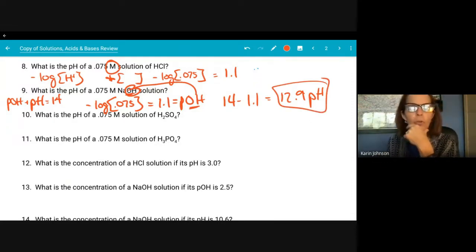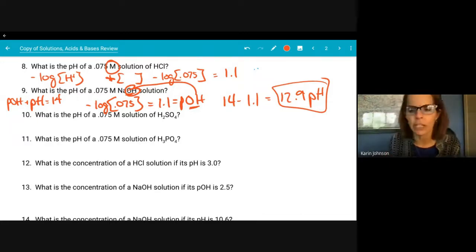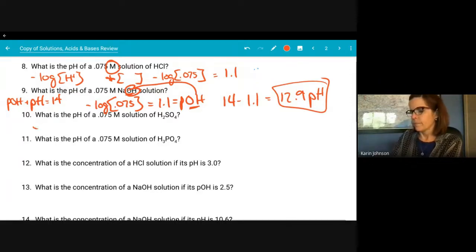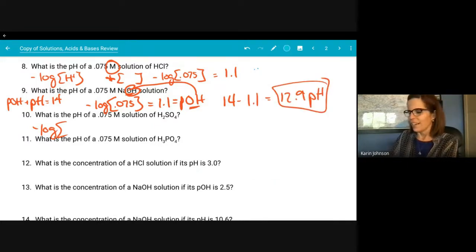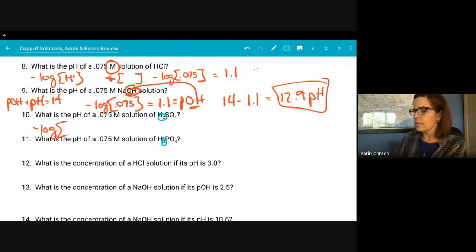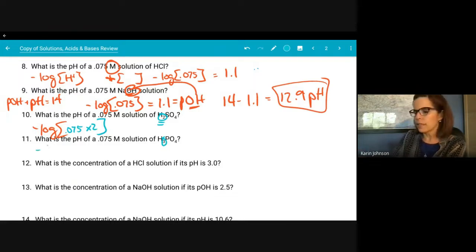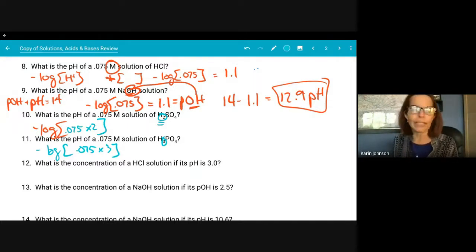The next two problems involve diprotic and triprotic acids, so they donate more than one hydrogen ion. For the diprotic one, you take the 0.075 concentration and multiply it by two because it donates two hydrogens every time. The triprotic one would be negative log of 0.075 times 3. Both are acids so the pH is the pH — no need to subtract from 14.